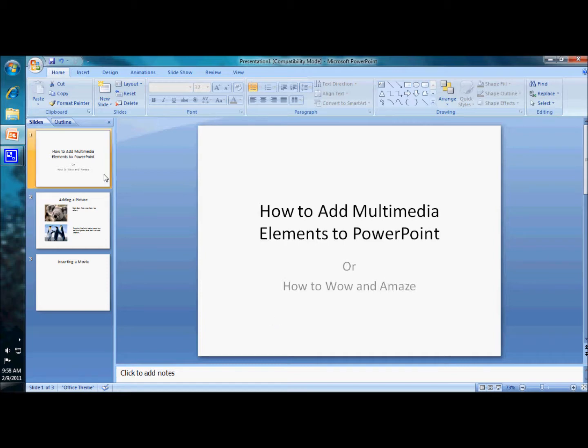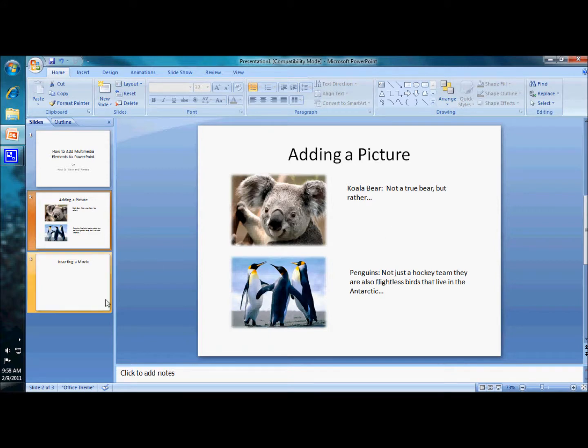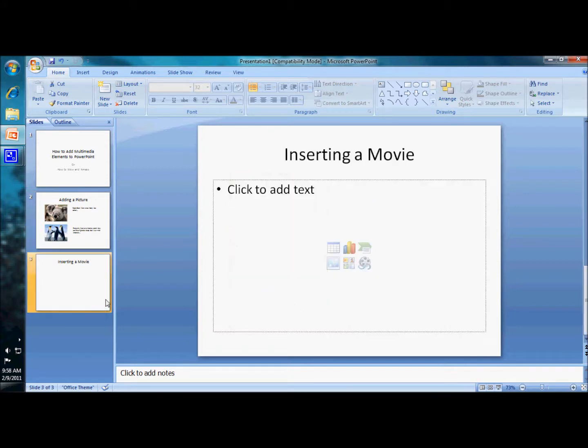Anyhow, you'll know that we've already done adding a picture and we ended up with two cute animal pictures and a bit of a description. We played with their sizes and everything. Now we're going to go on to inserting a movie.